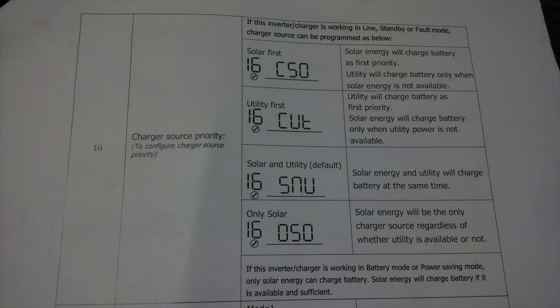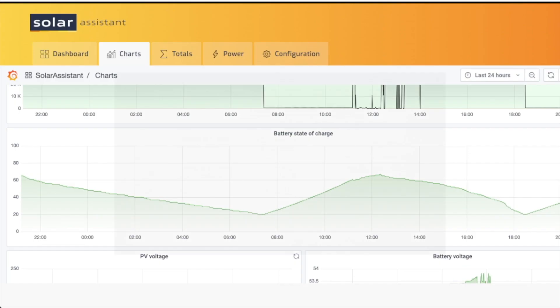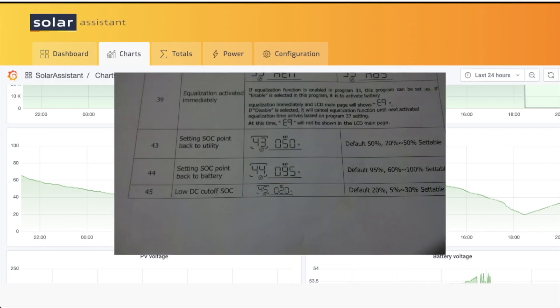But the most important setting for this particular scenario, if this is what you want to maximize your storage, is options 43 and 44. They have to do with the state of charge point back to utility, which is 43, and the state of charge point back to battery.